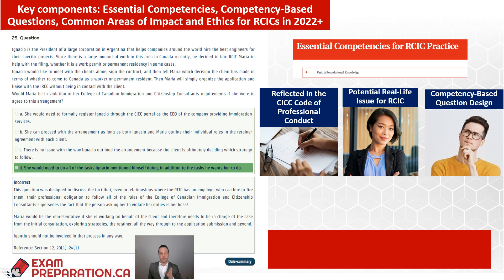The exam will also cover real-life issues that RCICs and future RCICs will likely face in the immigration consulting world. We think we have a unique perspective on this — we've been in business for about eight or nine years and have seen many of these situations. Competency-based question design is the more technical area we implement when coming up with these questions.